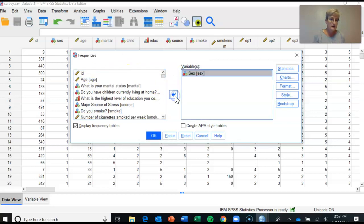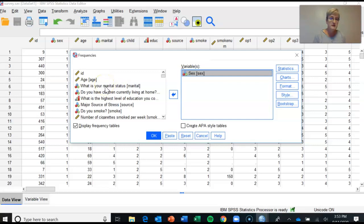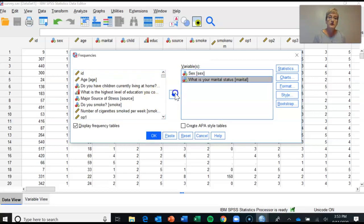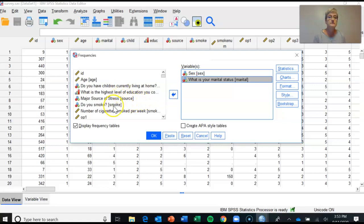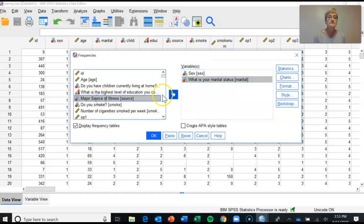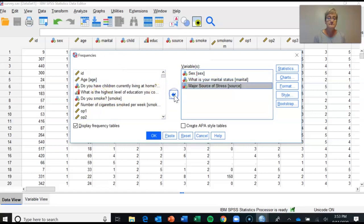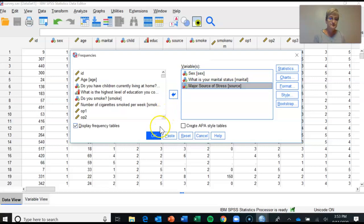And I click the arrow, move it over. Marital status, and I move it over. And source of stress, and I move it over. And then I click OK. OK, now what happens...